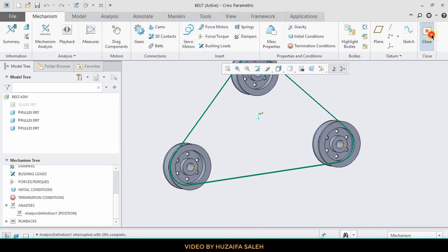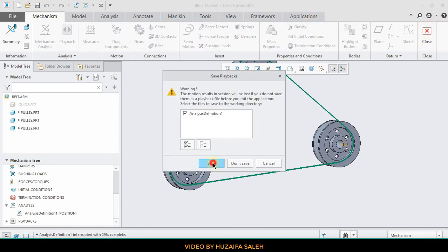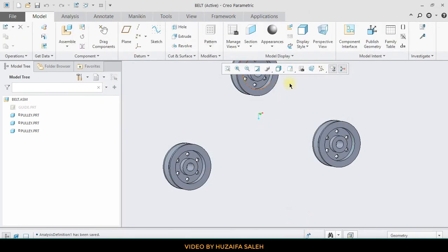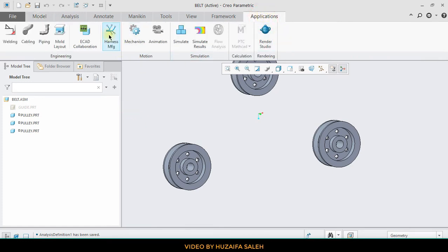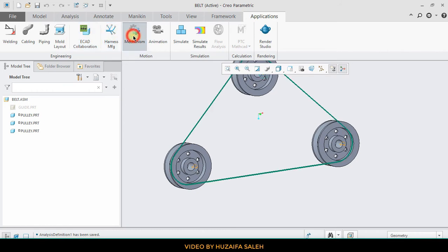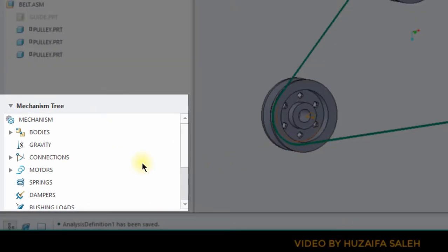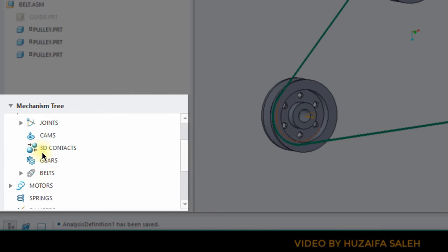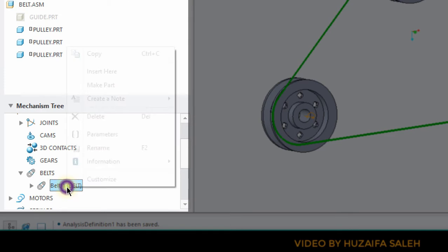Have you noticed the belt is like a thread, and when you close the mechanism tab it disappears. So now we are going to make it as a part. For this, go to the mechanism tree, then connections, then belt, right click and click on make a part.